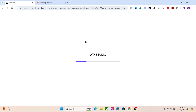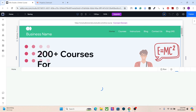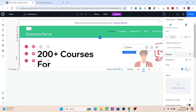Hey everyone, welcome back to the channel. In this video I'm going to teach you search engine optimization in Wix Studio. You're going to learn about on-page SEO, off-page SEO, technical SEO, and some cool features that Wix has, like schema markups.